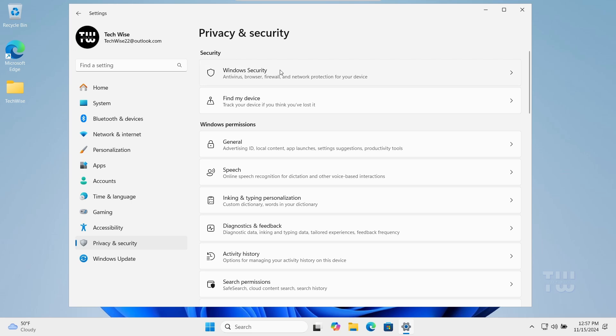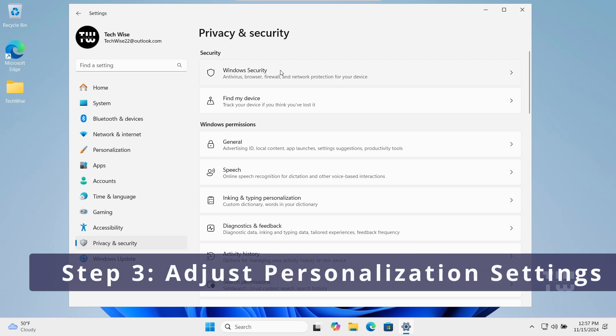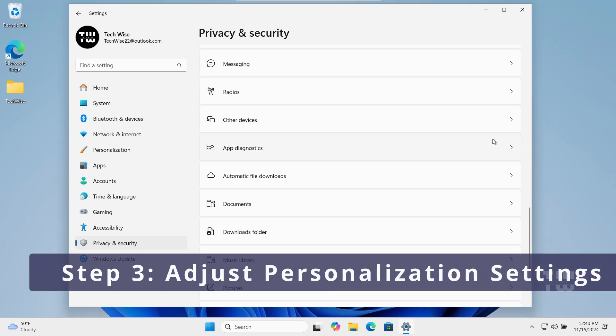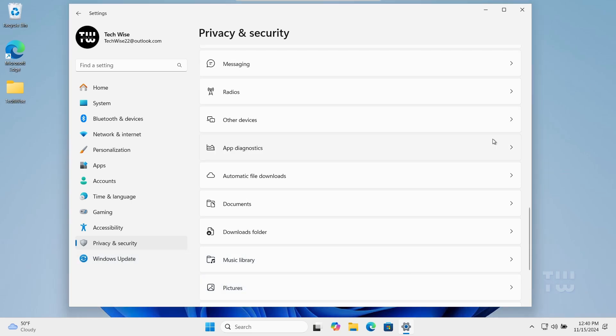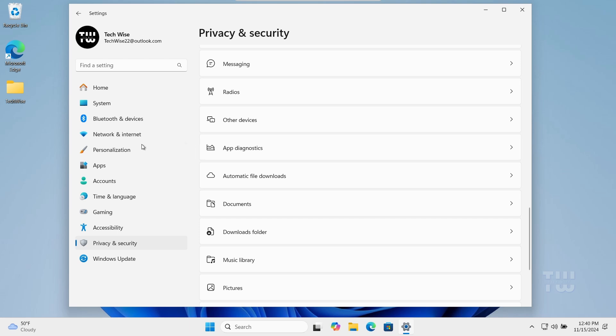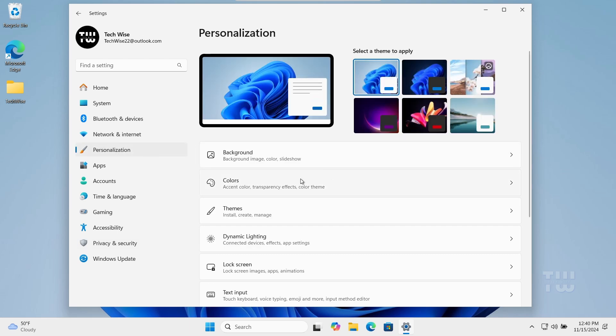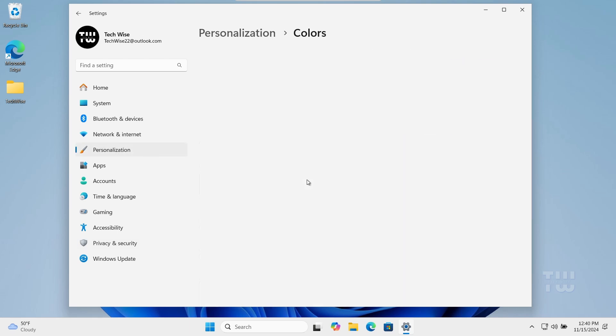Next, we will adjust personalization settings to improve system performance. Click on Personalization from the left menu, select Colors, and disable Transparency Effect.